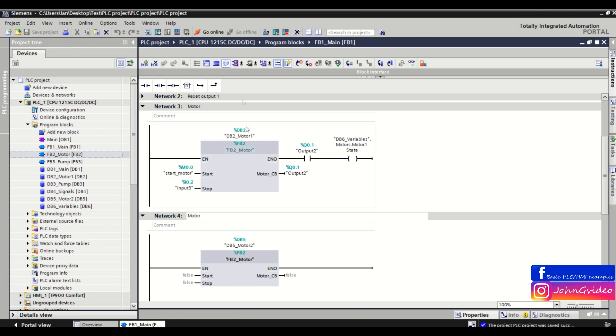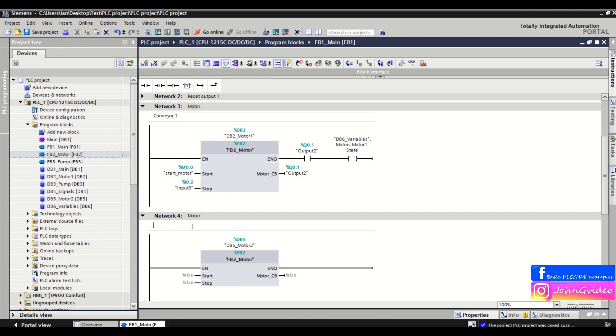Normally, you can insert the comment into the network comment field. For example, this one will be 'This is conveyor number one,' and this network will be for controlling conveyor number two. But also, if you want to comment the objects or function blocks inside the network, you just click on the object.